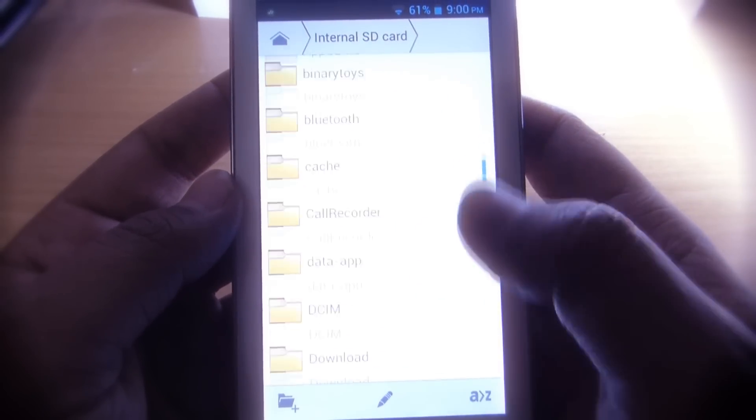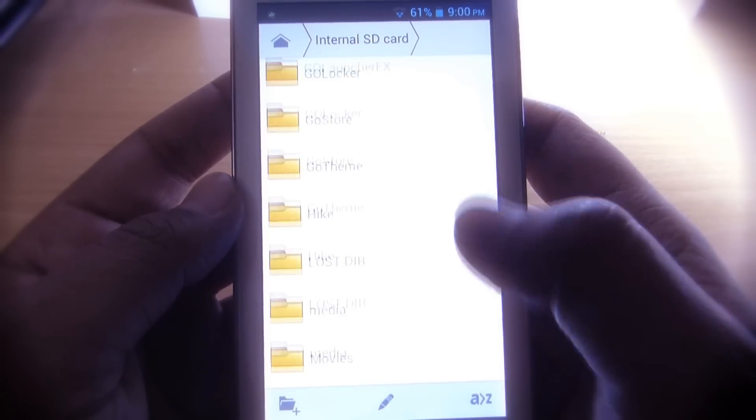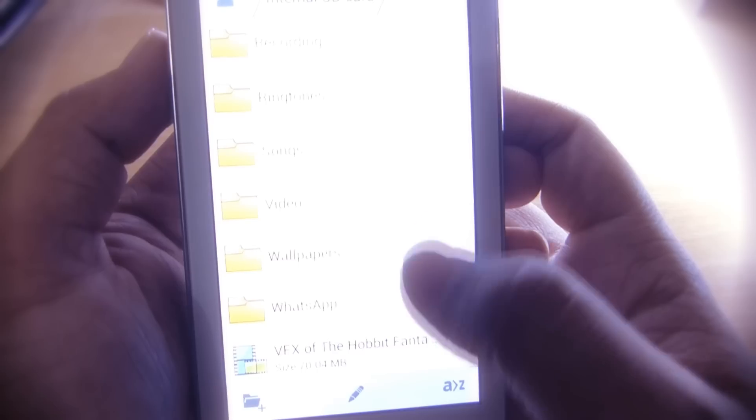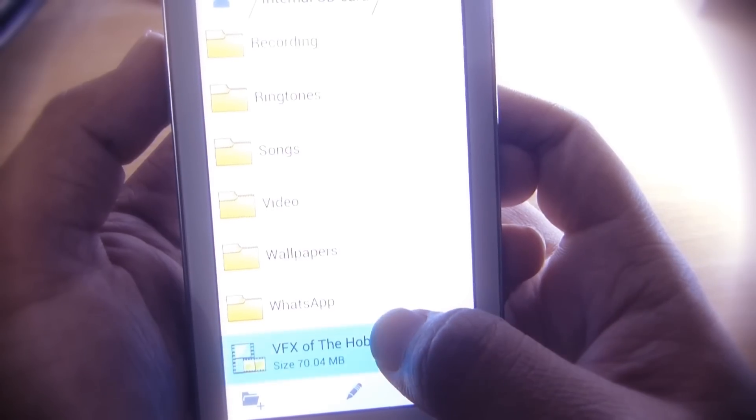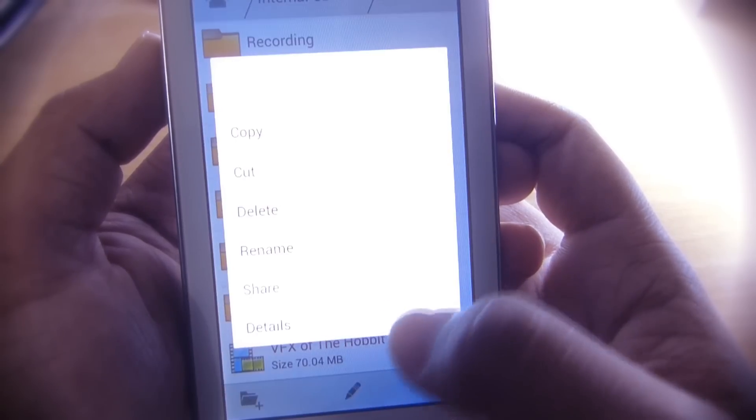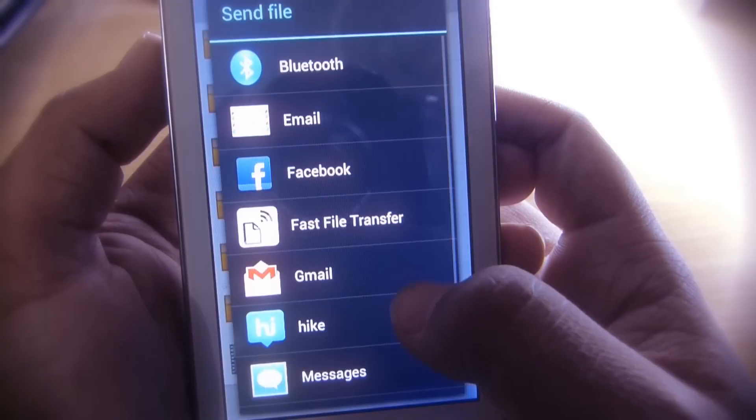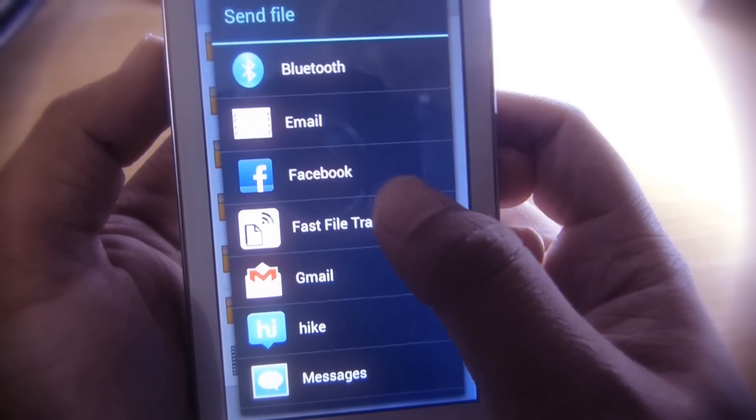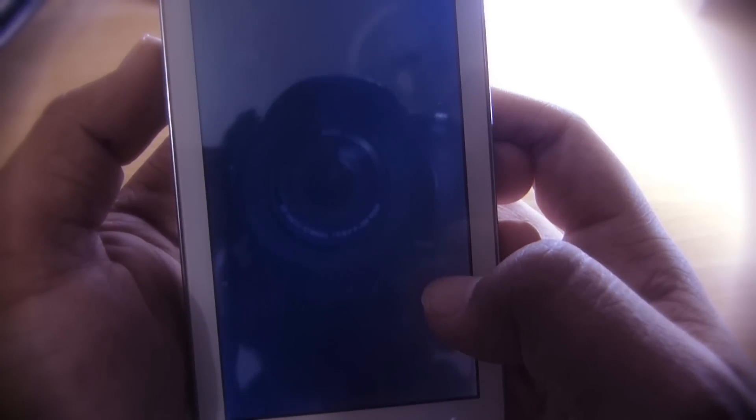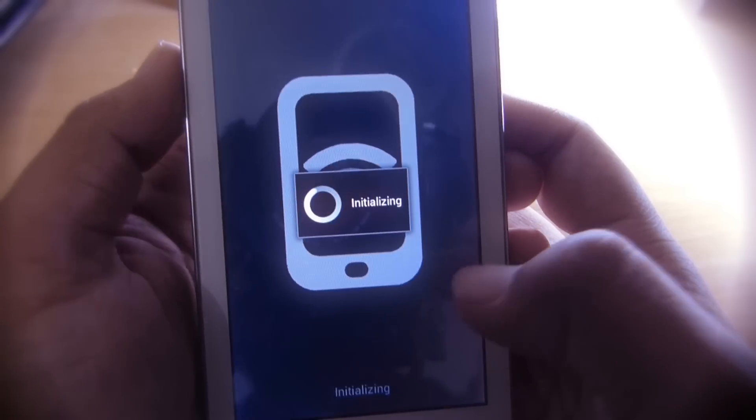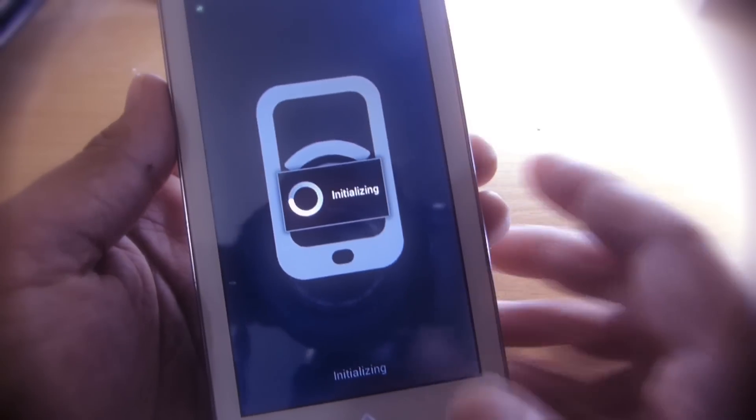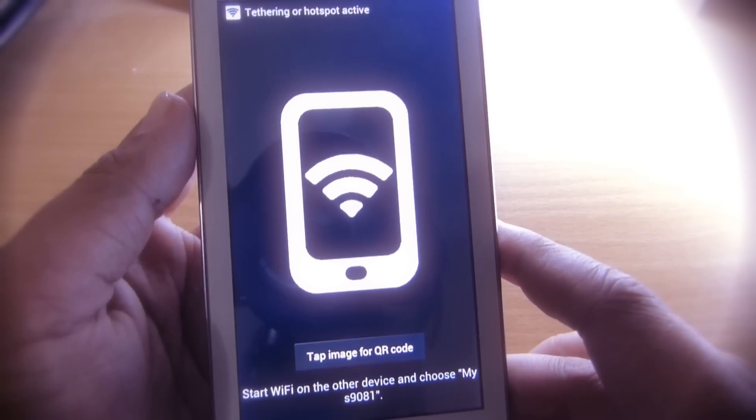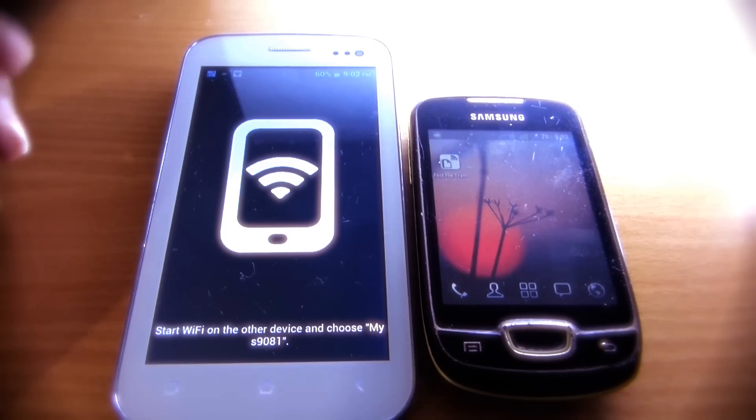Select and hold it, and then select Share or Send option, whichever your browser shows up, and then select Fast File Transfer. The app will initialize the file.